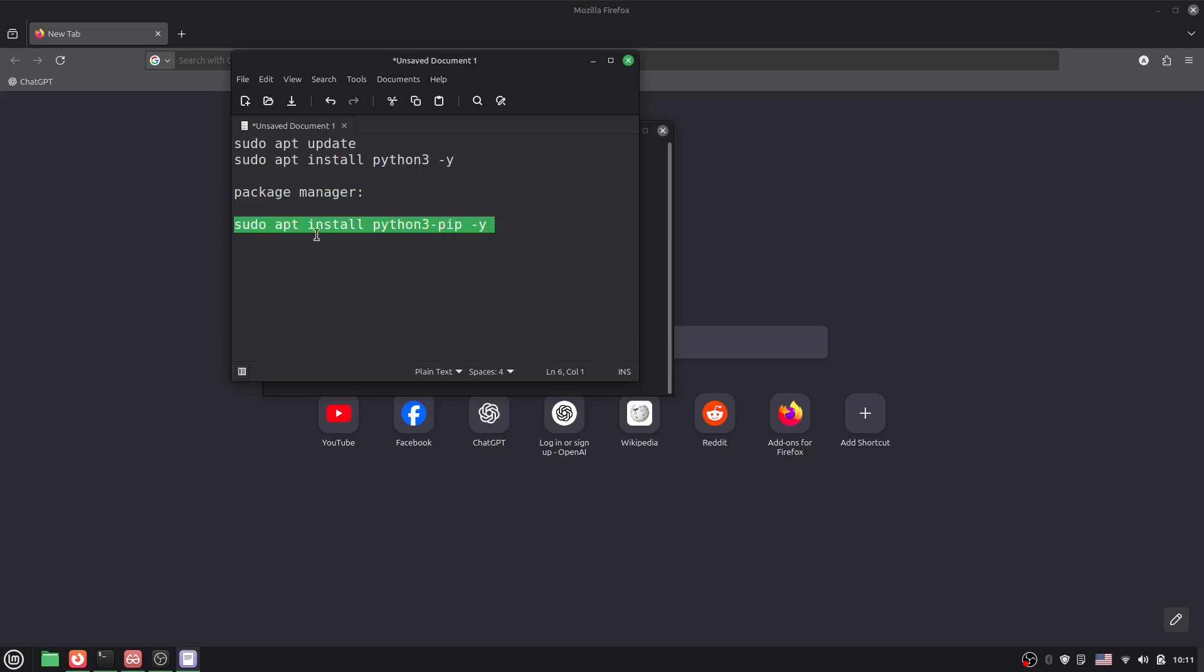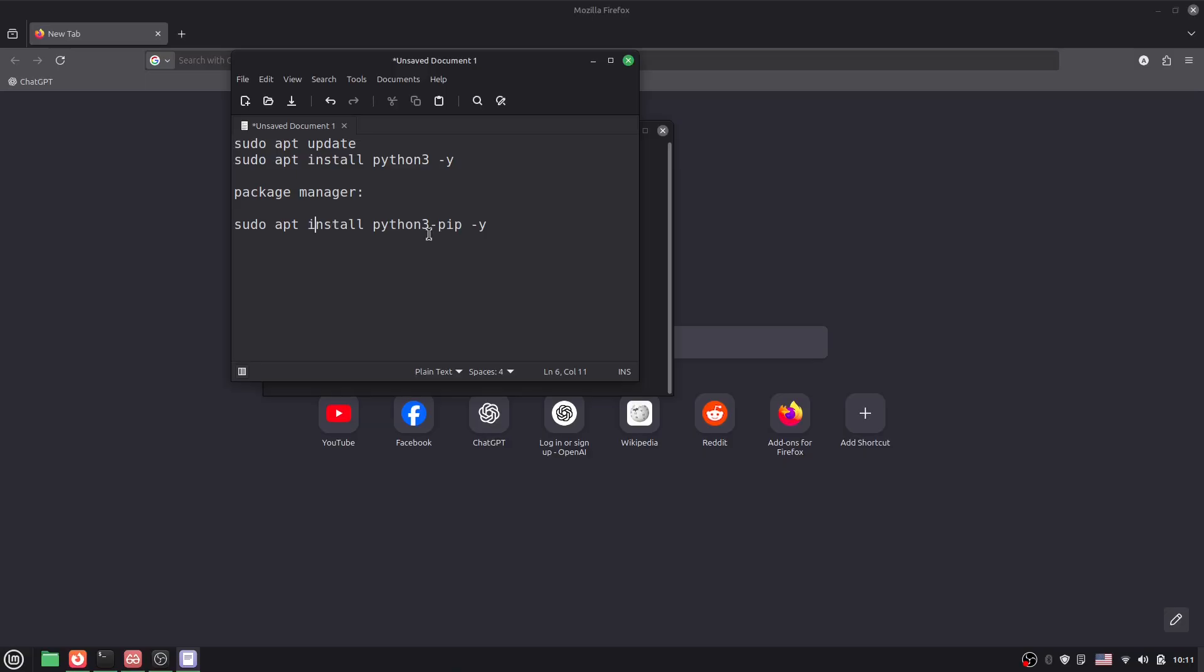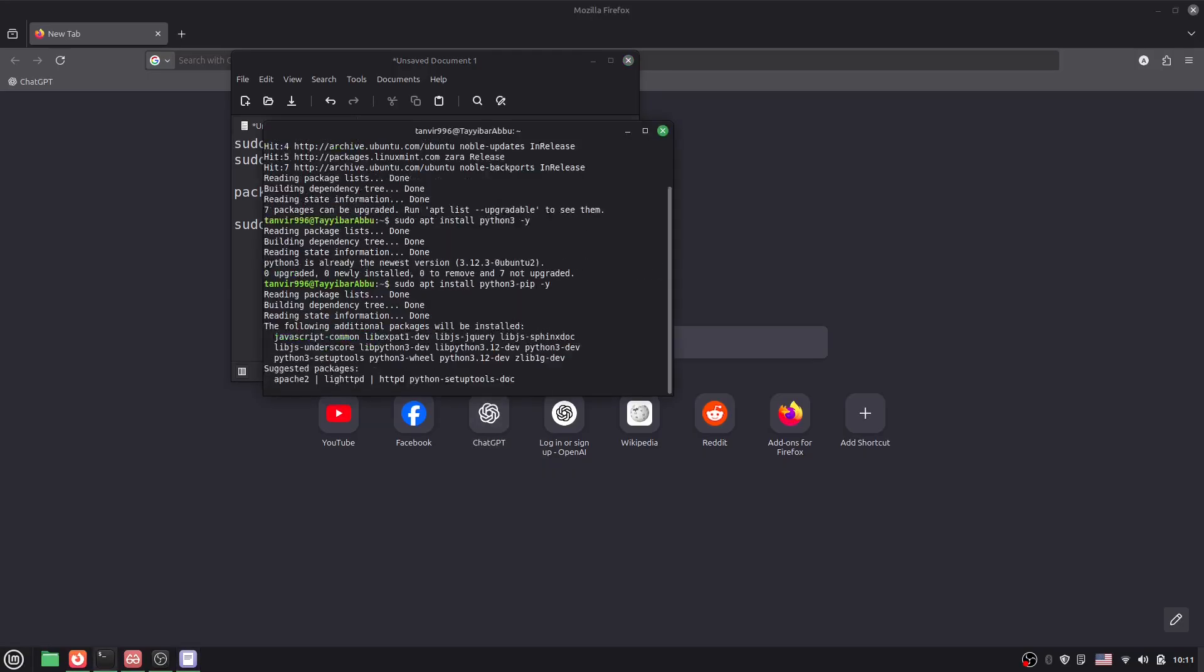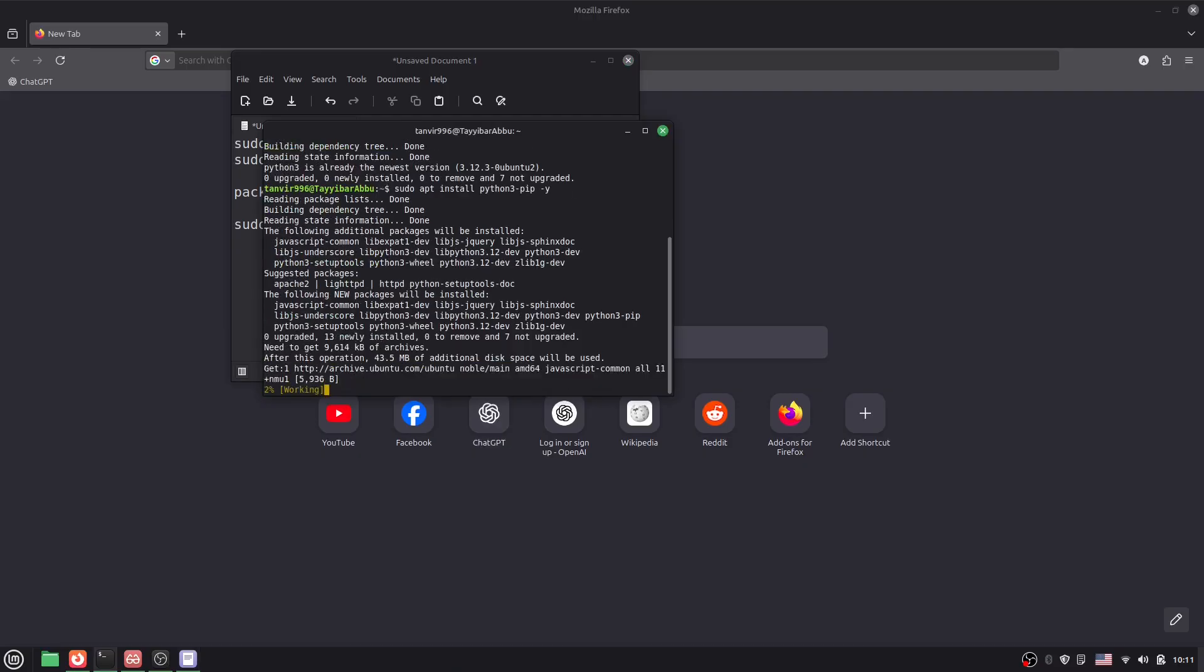Here you can see, just copy this command: 'sudo apt install python3-pip -y.' So you have to give it space, here you can see. Just copy and paste it in the terminal and press enter. Done.